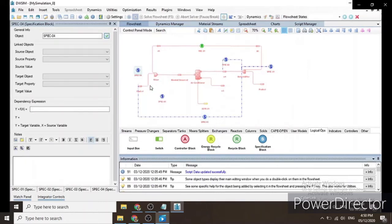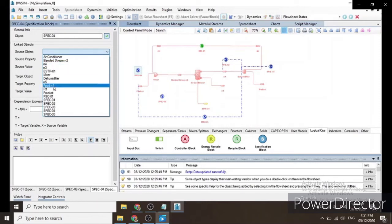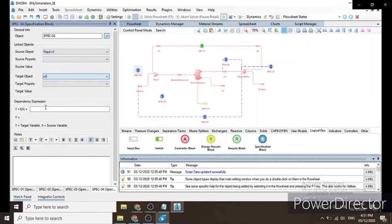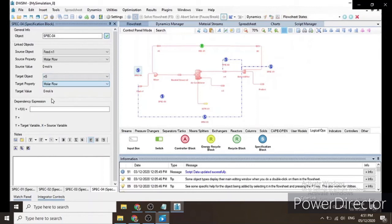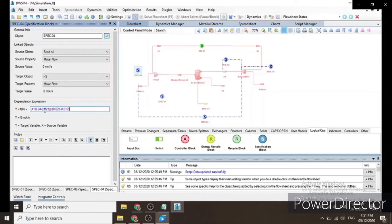For spec block 4, the source object is R1 and the target object is N5. The source and target properties are both Molar Flow. The dependency expression is Y = X × (0.04 − 0.023) / (0.023 − 0.017). This is the water balance.